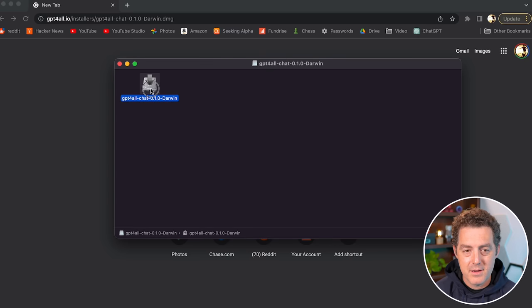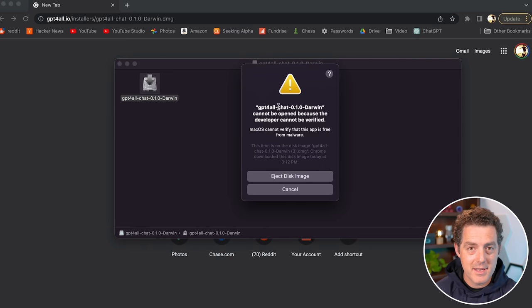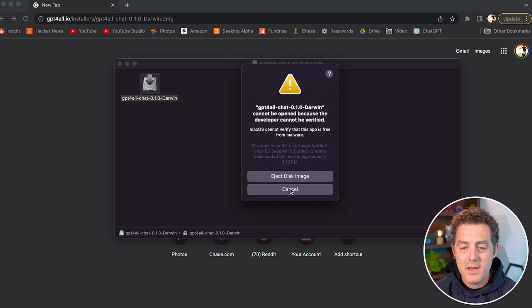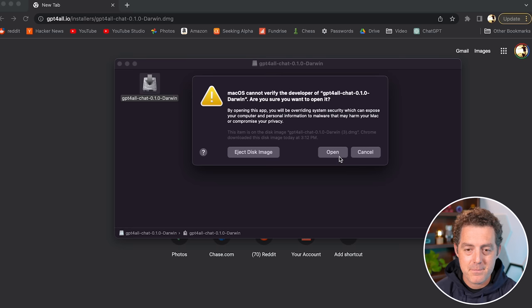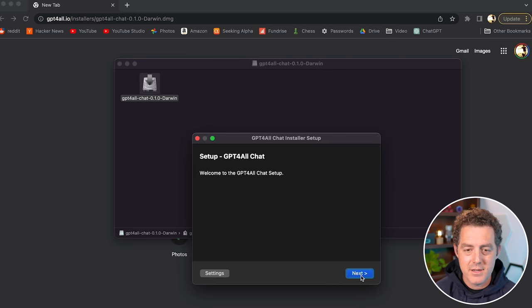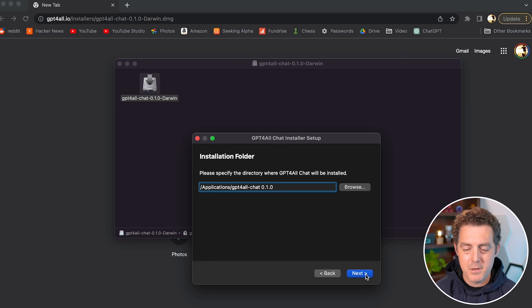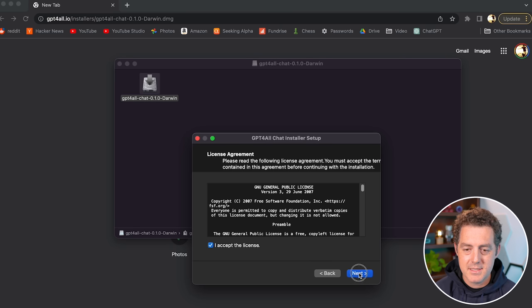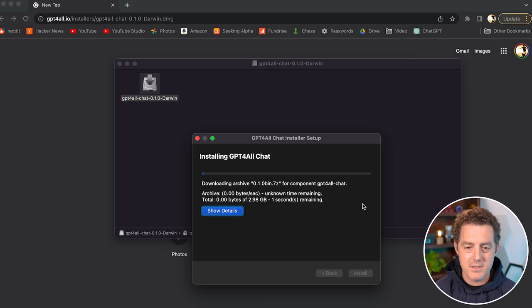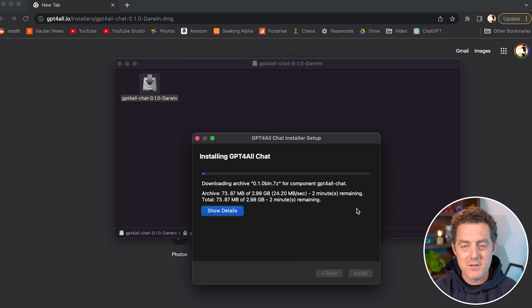Here's the install file — go ahead and double click. If you try to just double click and open it, you're going to get a warning on a Mac that this is an unverified developer. So click cancel, then right click on it and click Open, and then Open again. This is the installer. We're going to click Next, choose our installation directory — I'm putting it in Applications — click Next, select components. The only thing in there is the chat, so click Next, accept the license, Next, and Install. Now it's going to download the models and all the files necessary to run this.